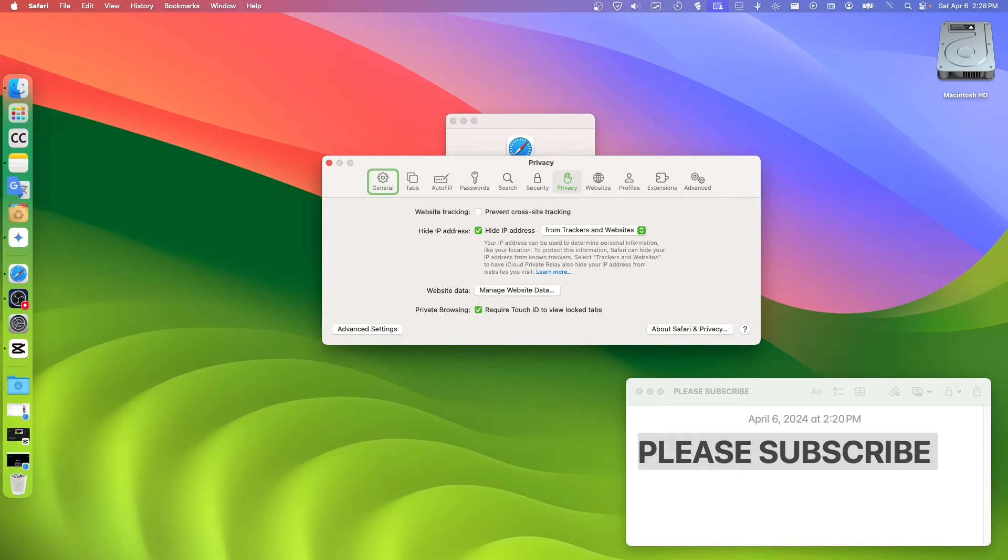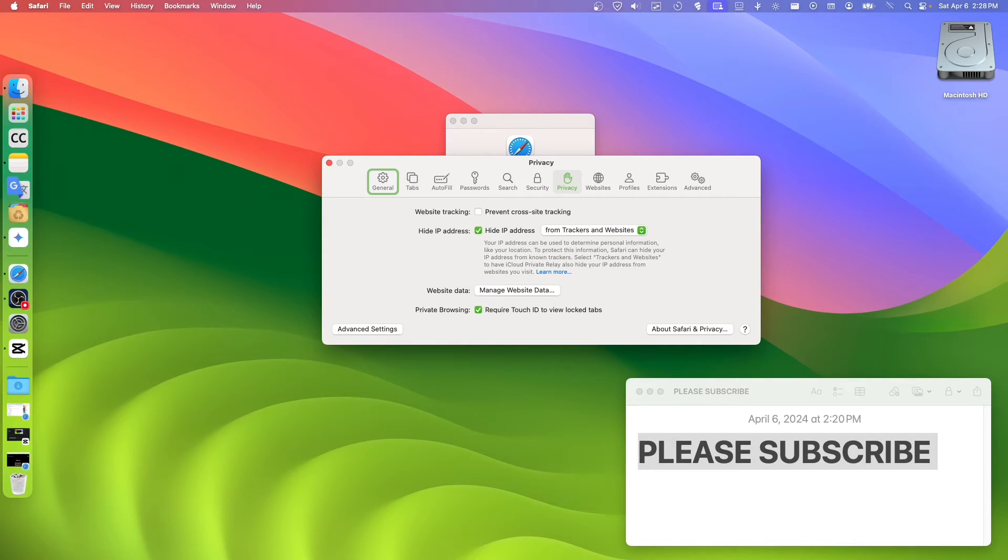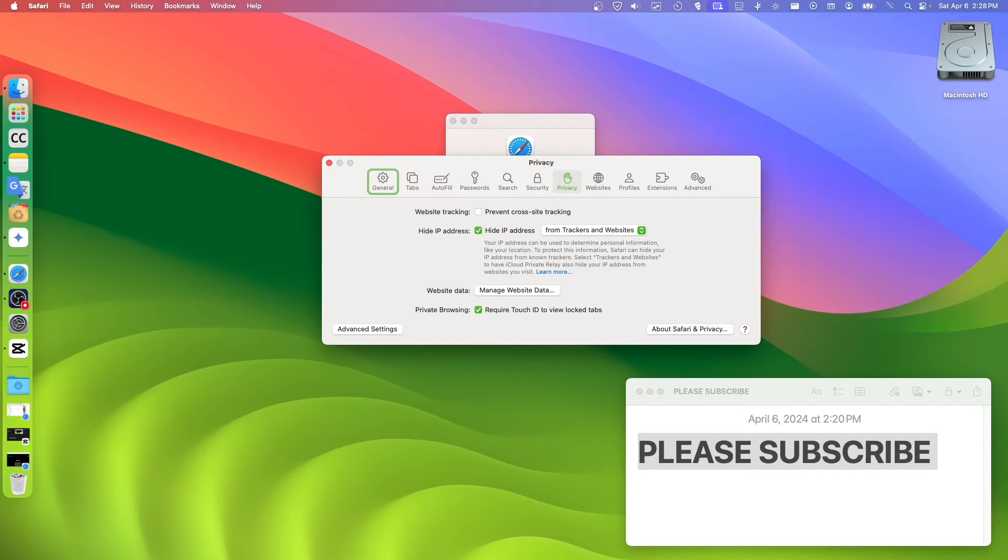When you toggle that off, this will disable limitations on website tracking. Websites can potentially track your browsing activity across the web. If you click this on, it limits how websites track across different sites and protects your privacy to some extent.